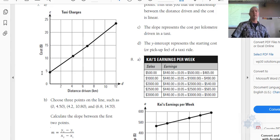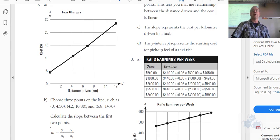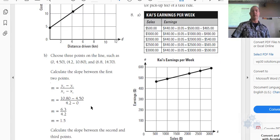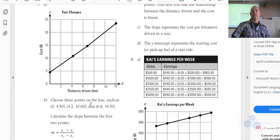What does the y-intercept of the graph represent? The y-intercept represents the flat fee — the fee you start with as soon as you get in the car. You owe $4.95 — or $4.50 — right away.